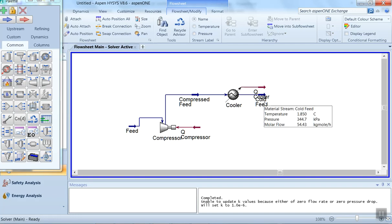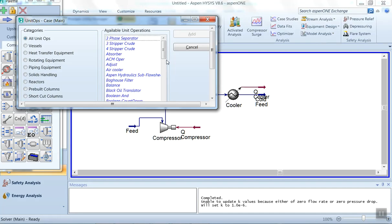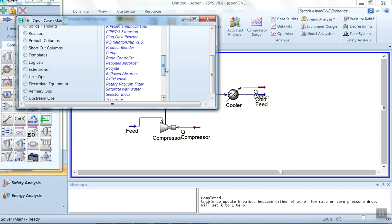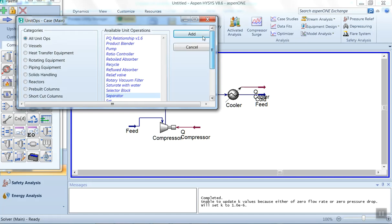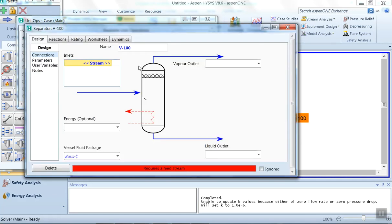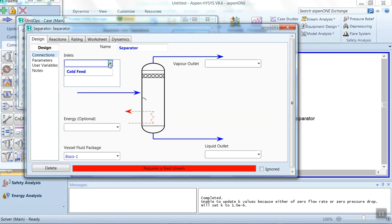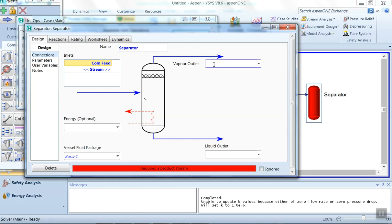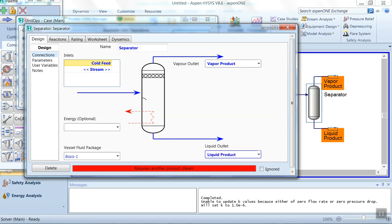Now this cold feed will enter the separator. Press F12 and alphabetically select the separator, then click 'Add'. Give the name as 'Separator'. The inlet for the separator is 'Cold Feed'. There are two outlet streams: the vapor product — type 'Vapor Product' — and the bottom stream, which we call 'Liquid Product'. The simulation is now complete.